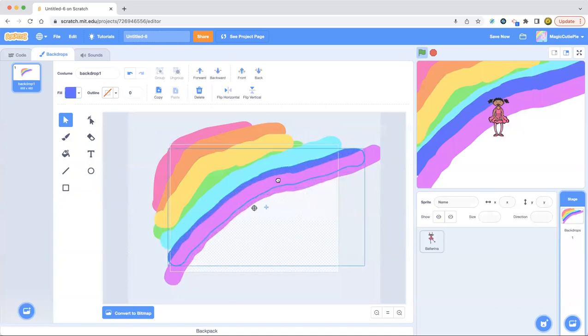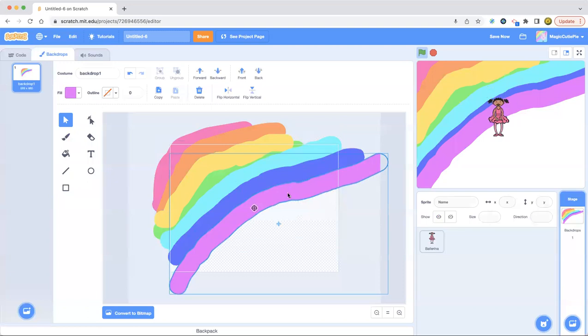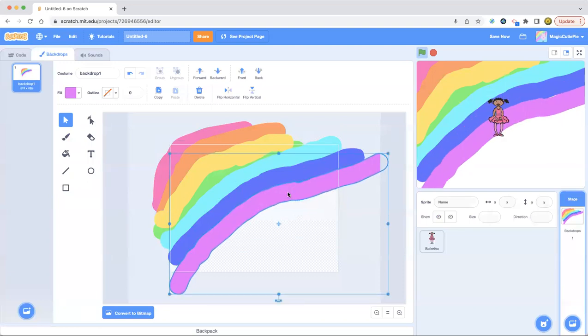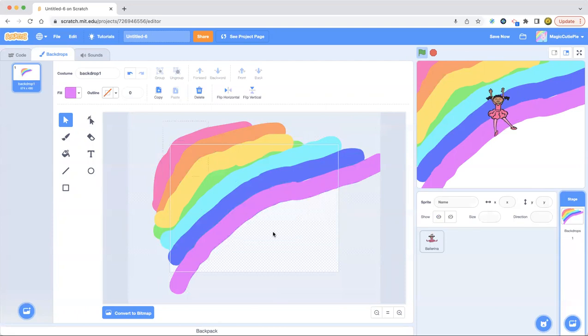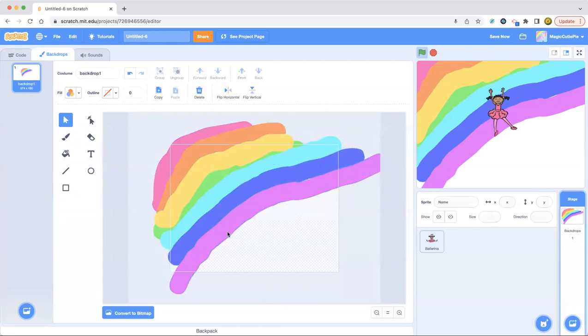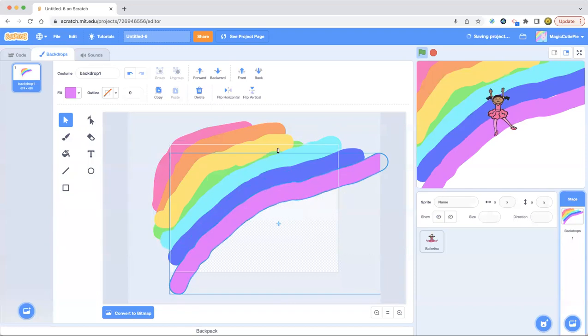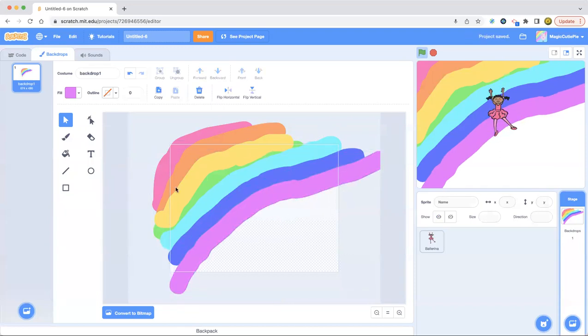And boom, we got this rainbow. So I think I'm going to make it more gigantic. I'm going to first put the violet a little bit up.